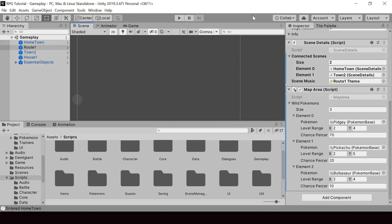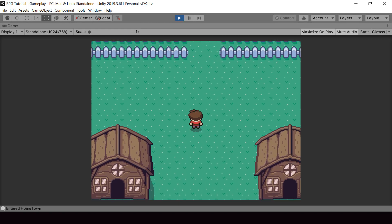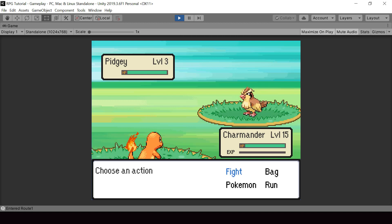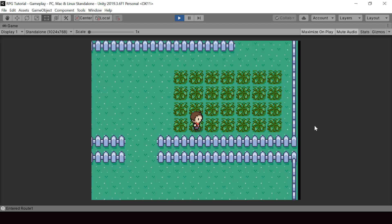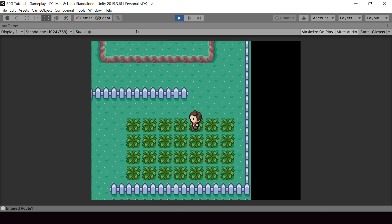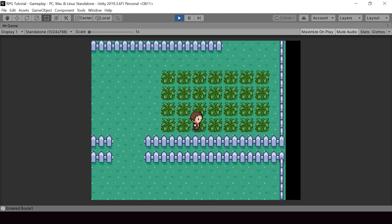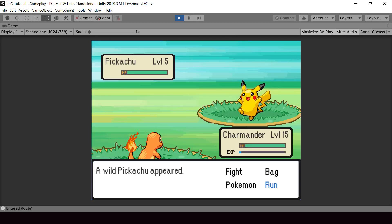Running the game in the Route 1 scene, wild battles work as usual. About 70% of the time we get a Pidgey, and after testing several encounters, we eventually get a Pikachu, confirming it's rarer. The weighted random wild Pokemon selection is working as expected. If you found this video helpful, please leave a like and consider subscribing. I'll see you in the next video.